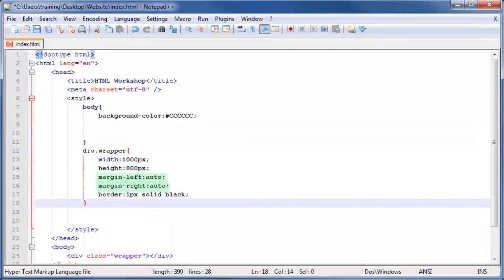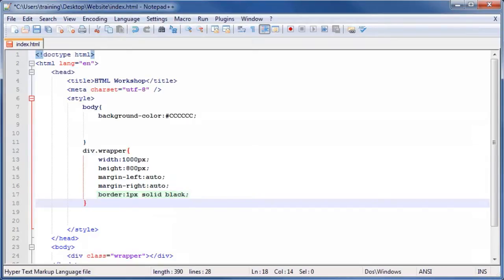Margin right and margin left are used to center the element in the window. Border creates a border around the element that is 1 pixel wide, solid as opposed to dotted or dashed, and black.